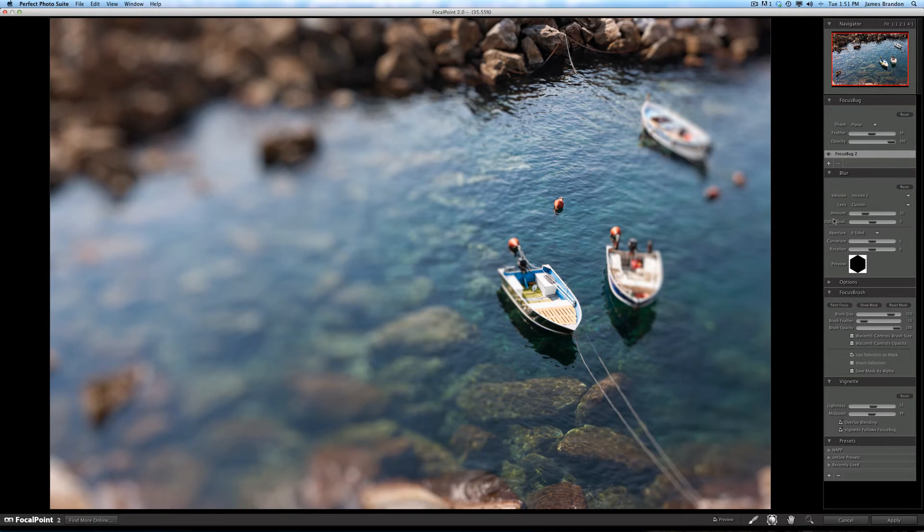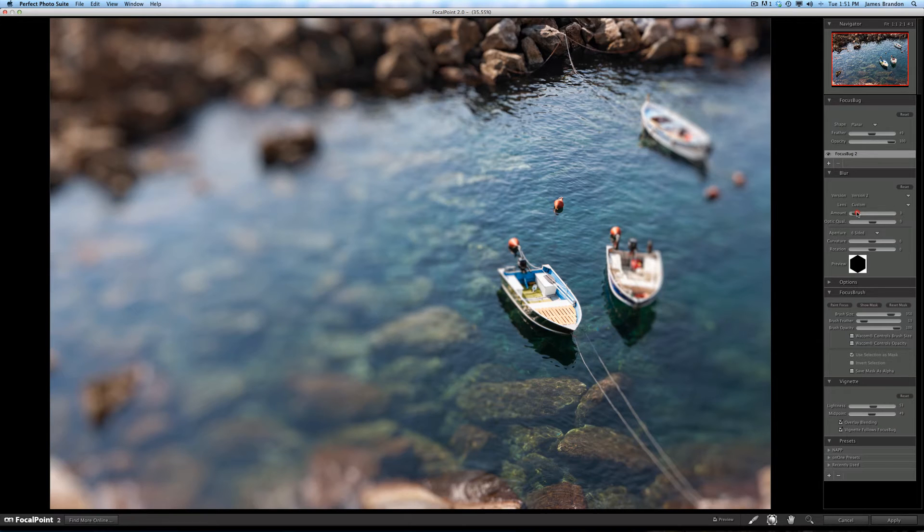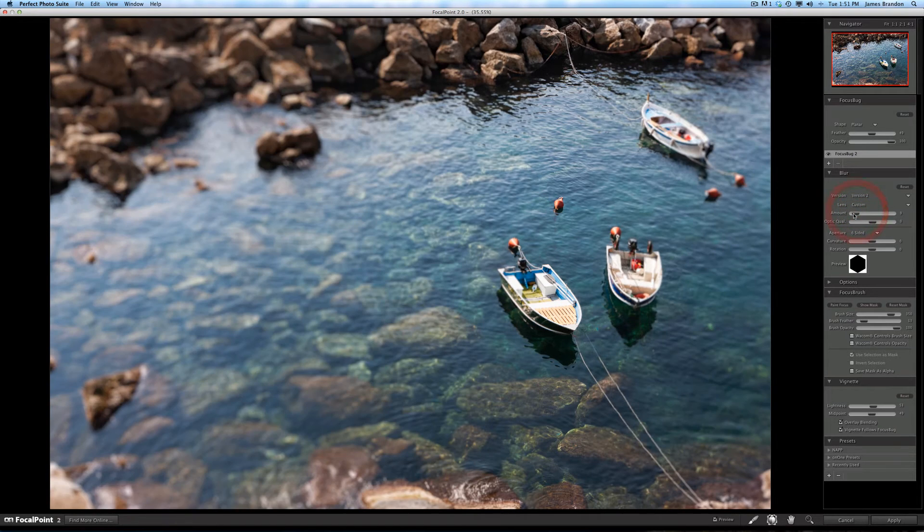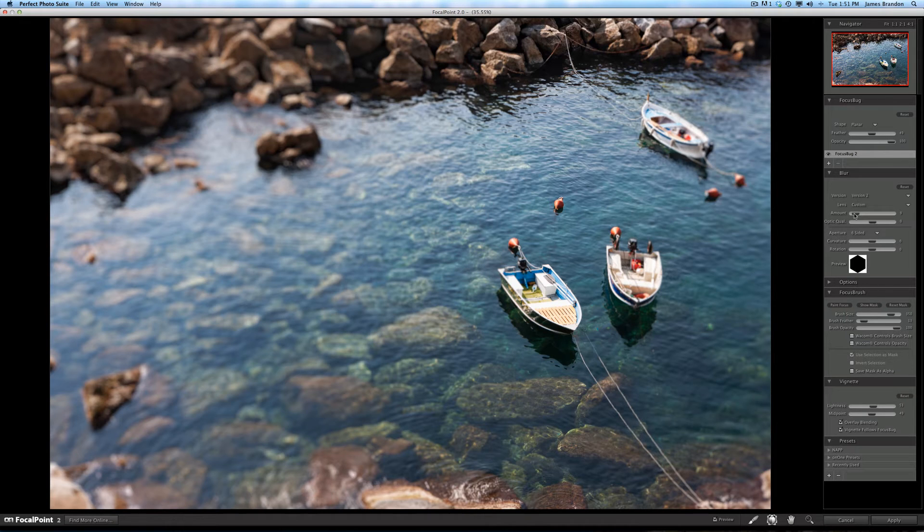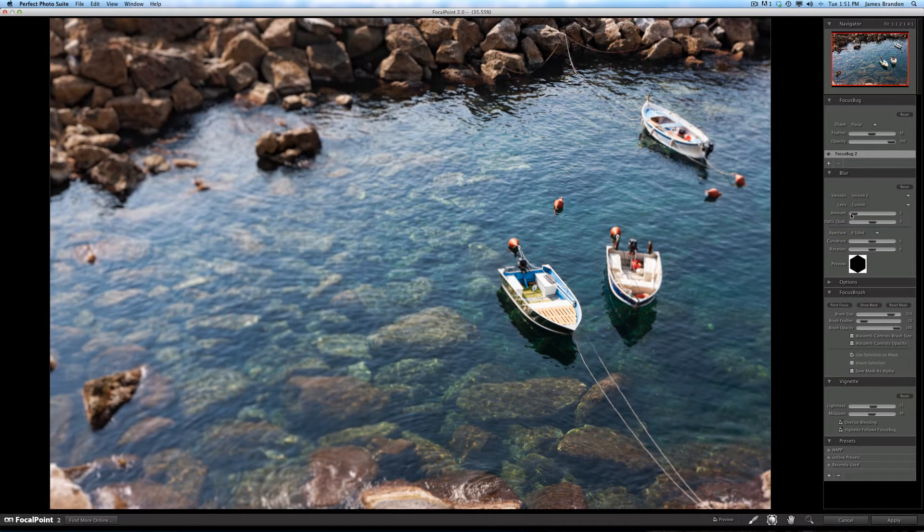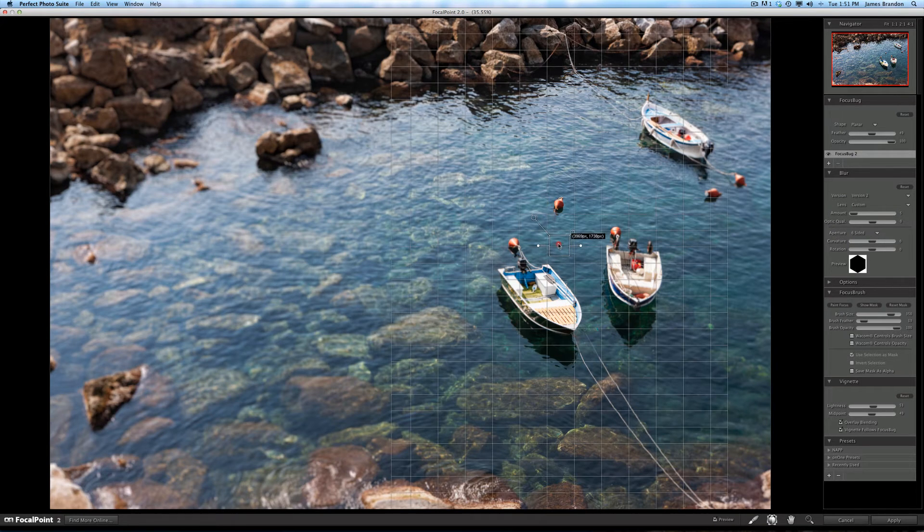So I know that as far as blur goes, I want the blur to be fairly subtle. So I'm going to go from 33% here and I'm going to probably pull it down to around 10 and see what that looks like. And to be quite honest, 10 is still a little strong. So I'm going to bring it back to 5. And I'll probably leave it right there.